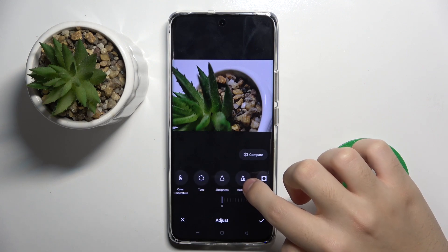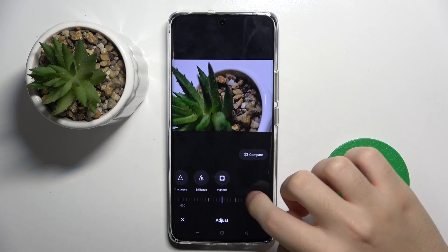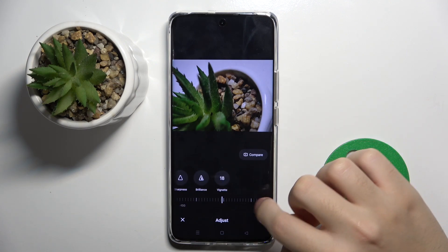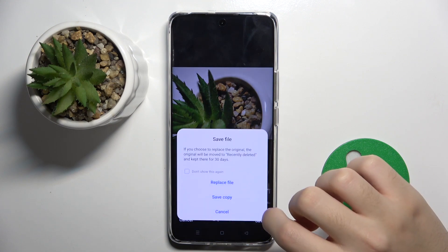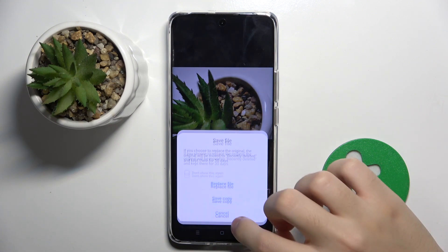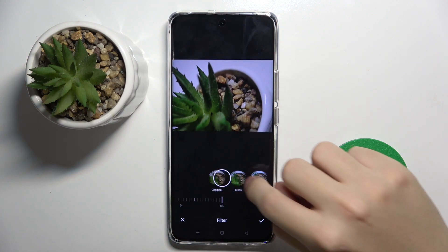Tones, sharpness, brilliance, vignette. We can also put on some filters.